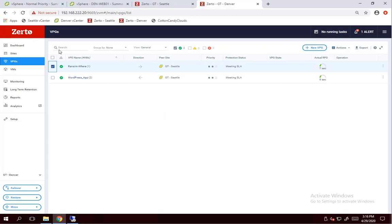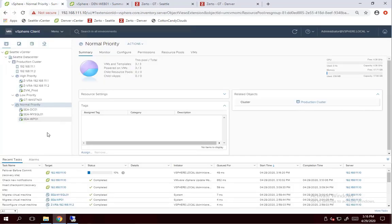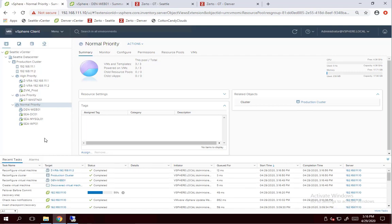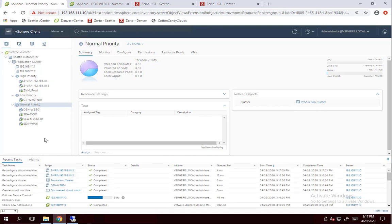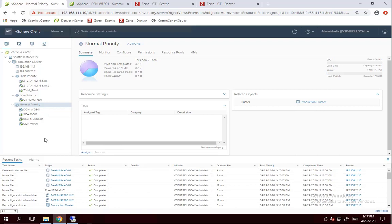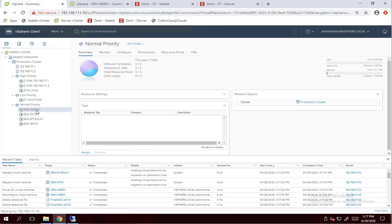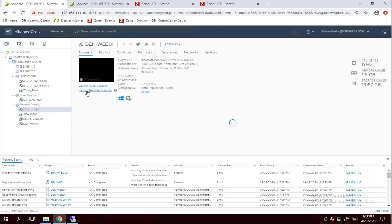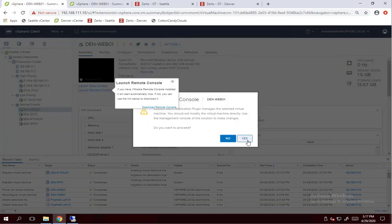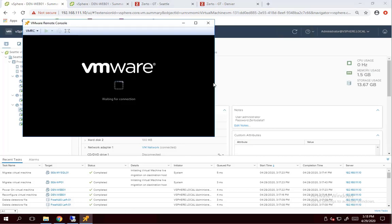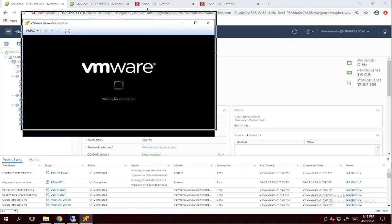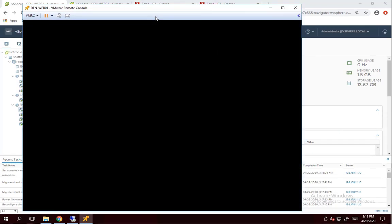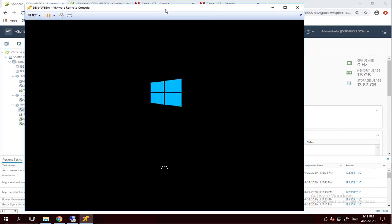And then we'll jump over to the Seattle vCenter and we can start to see the activity take place. And then soon enough, that Denver web server will show up there underneath the normal priority resource pool. There it is. It's already powered up. Let's open up the console. You can watch it boot. It's going to have one reboot afterwards because I did pre-configure the IP address for this site. So you'll see that here shortly. All right, there's that reboot.